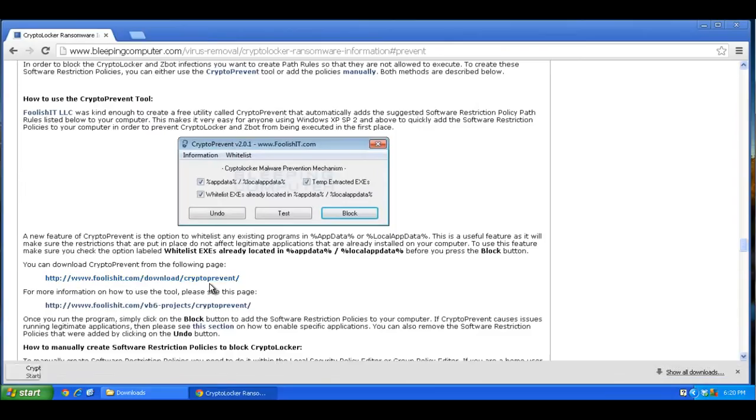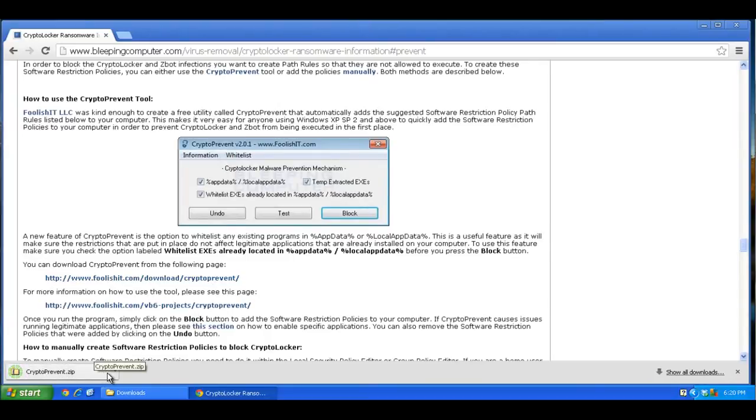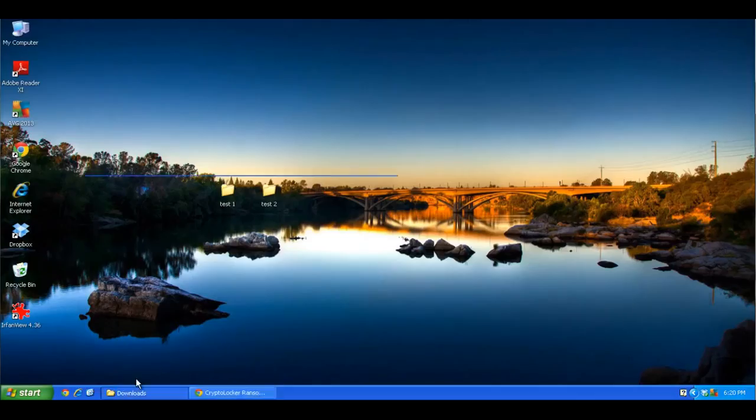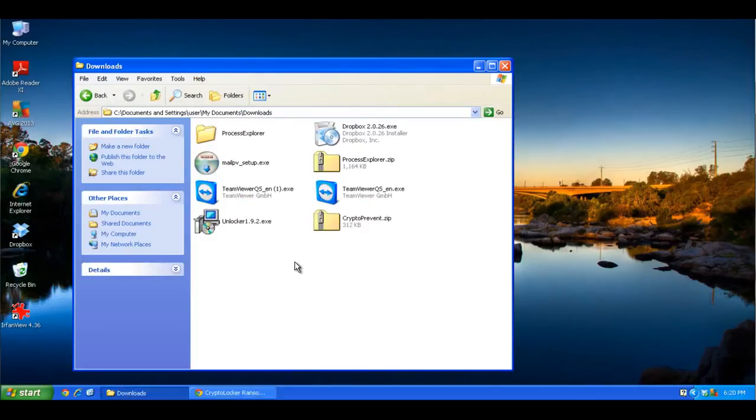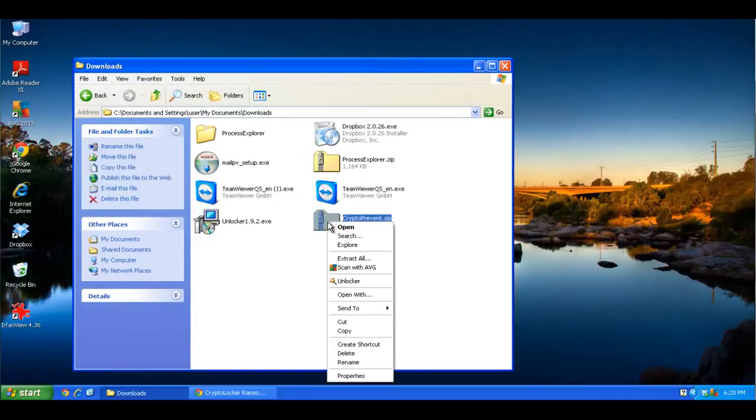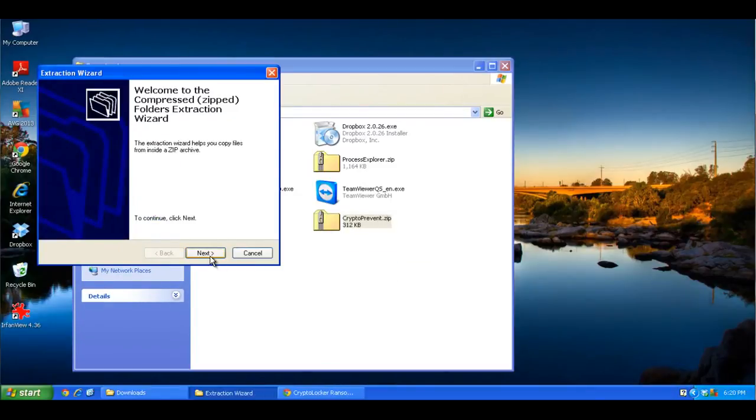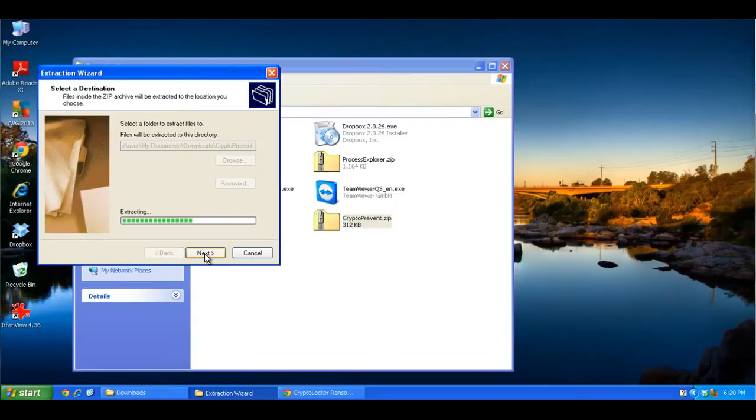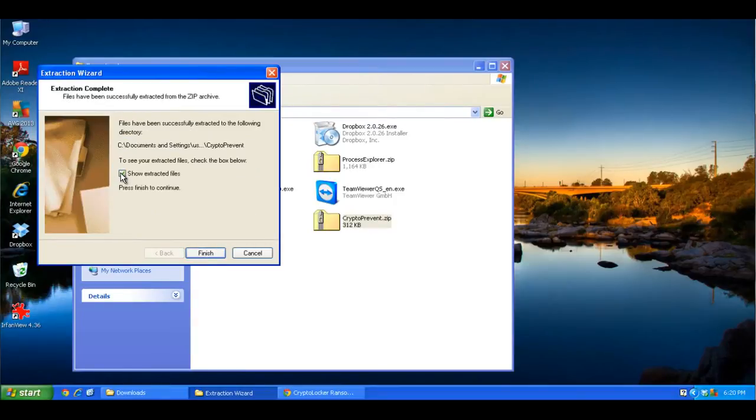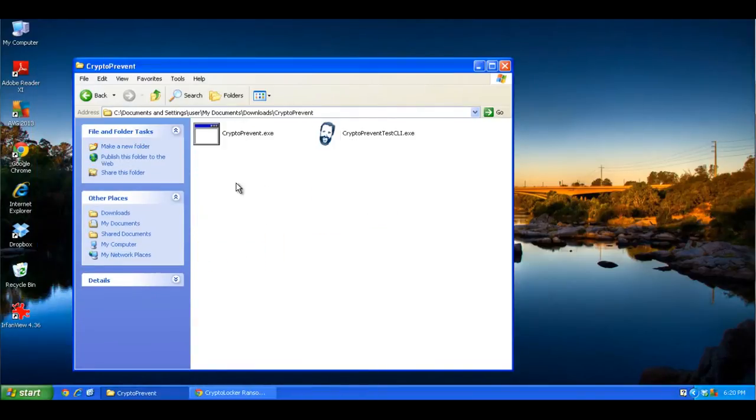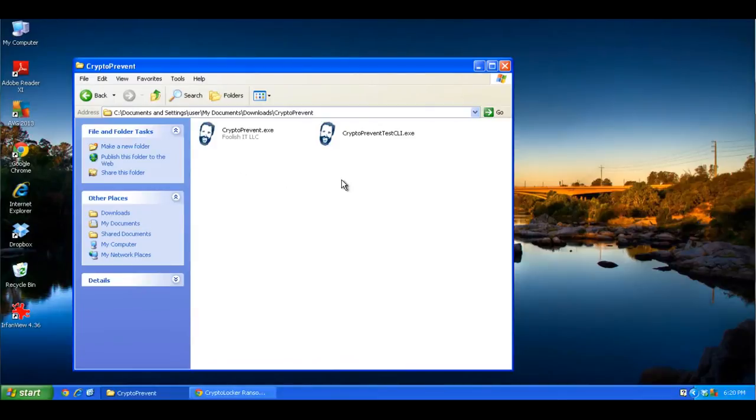Once you click on download the program, here I have it downloaded to my downloads folder. It's a zip file. So if you extract that someplace from your computer that you know where you're extracting it to, here I'm just creating a new folder under my downloads folder. And here it installs two files, CryptoPrevent and CryptoPreventTest CLI.